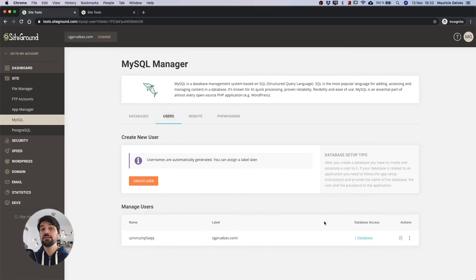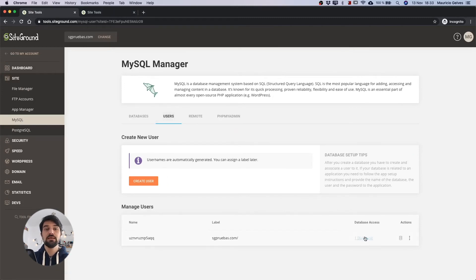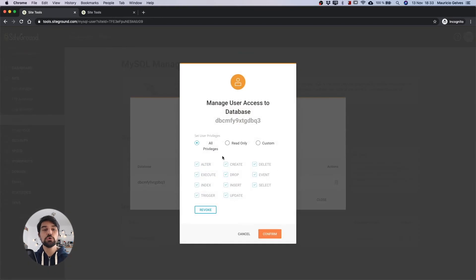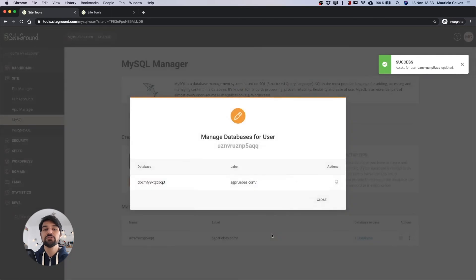Once the page is loaded click on the database access link. When the dialog box appears click on the manage access icon and make sure all privileges is selected. Then click the confirm button and check once again if the error is solved.